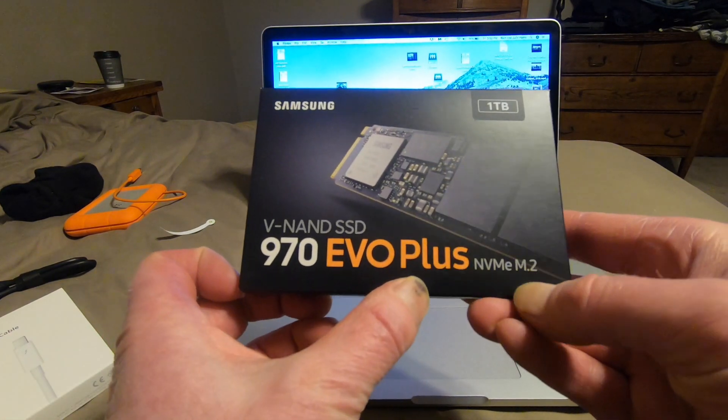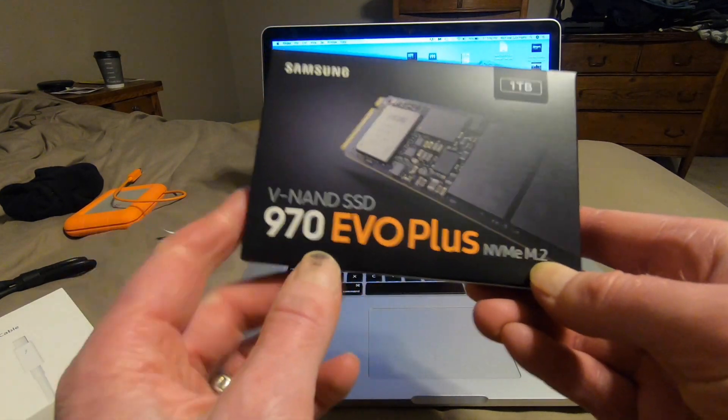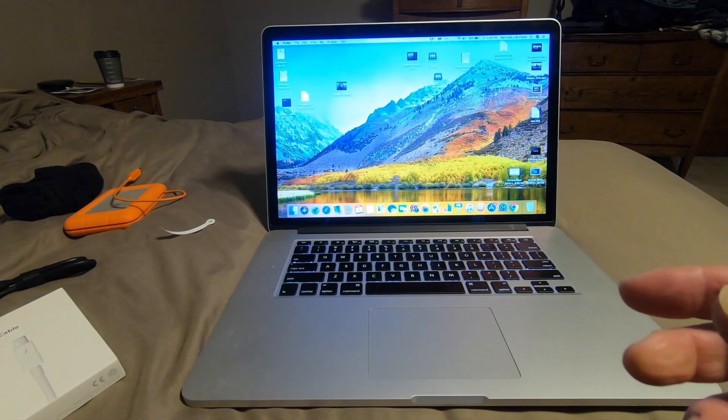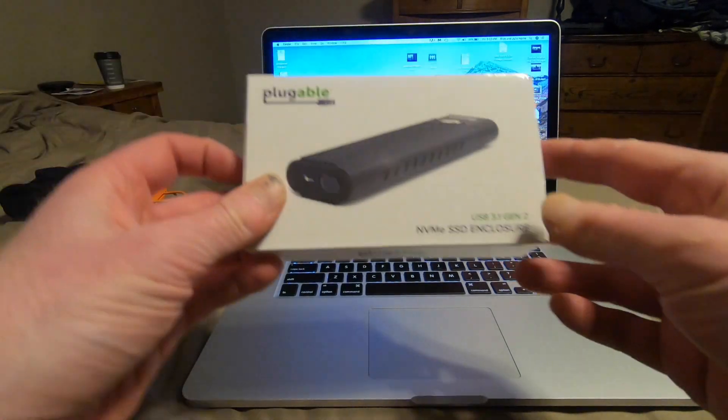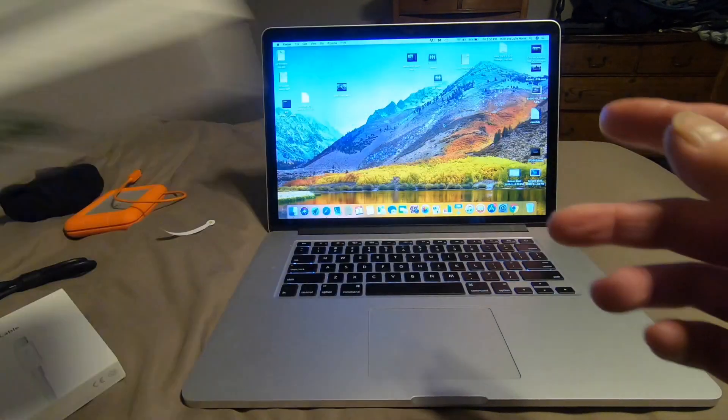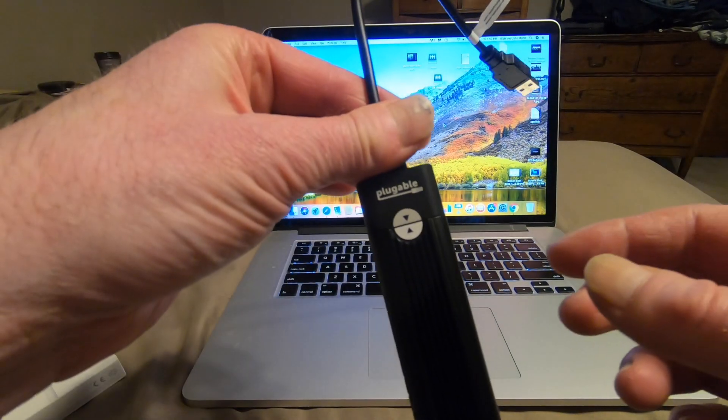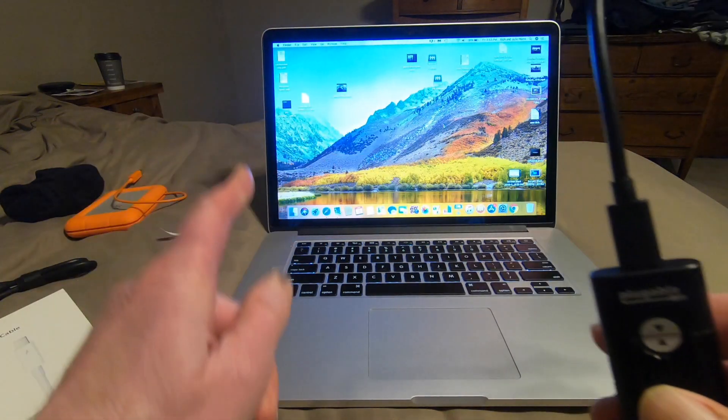970 Evo Plus NVMe M.2, pluggable enclosure. Here it is, okay?